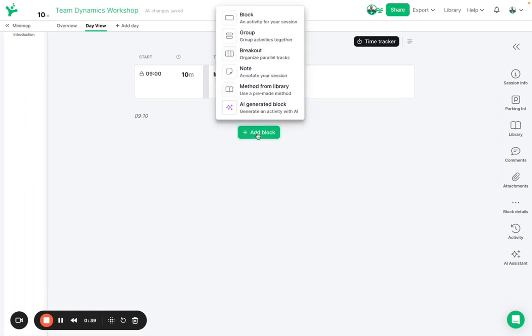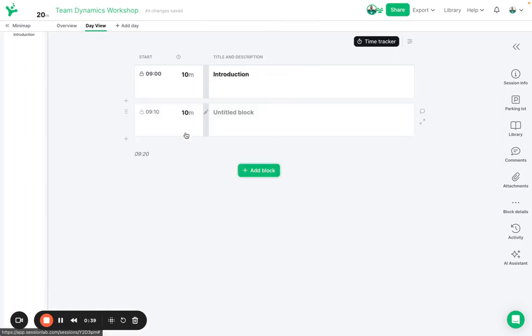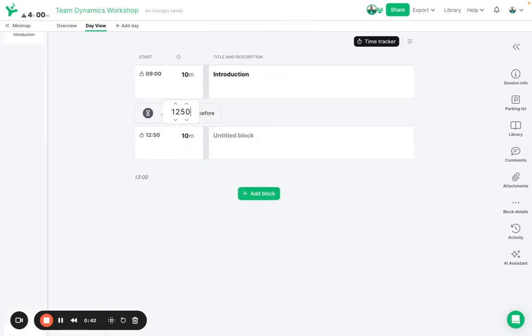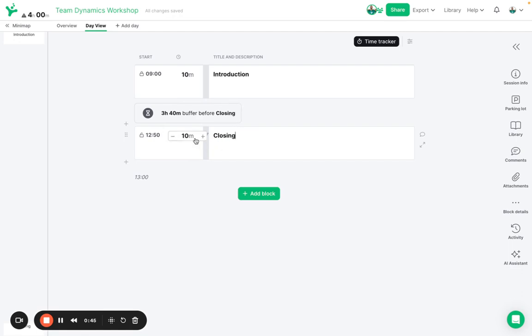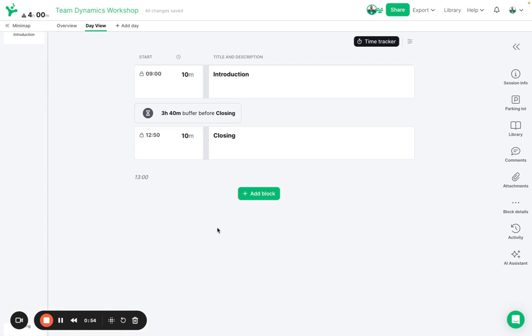I know this is going to be a four hour long session so I'm already going to add a closing block here at 12:50 and you can see that it lasts for 10 minutes and we've got the session end time here at one o'clock so I know we're planning between nine and one and we've got three hours and 40 minutes left to plan.